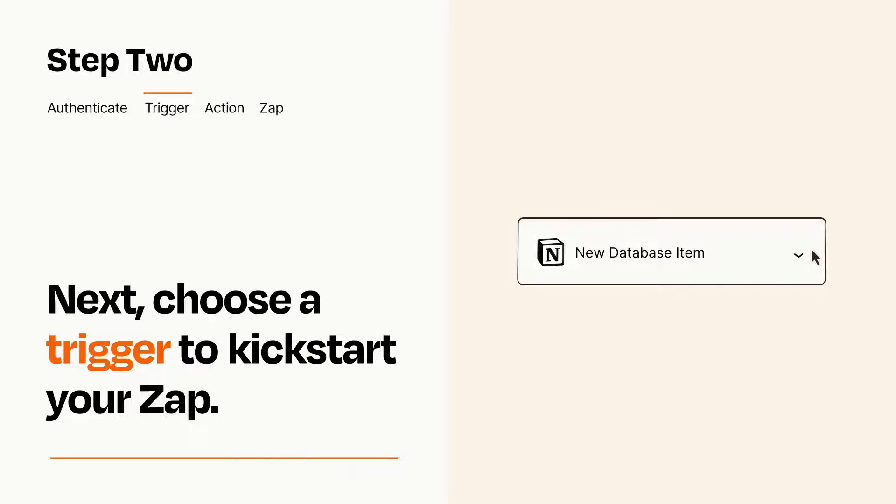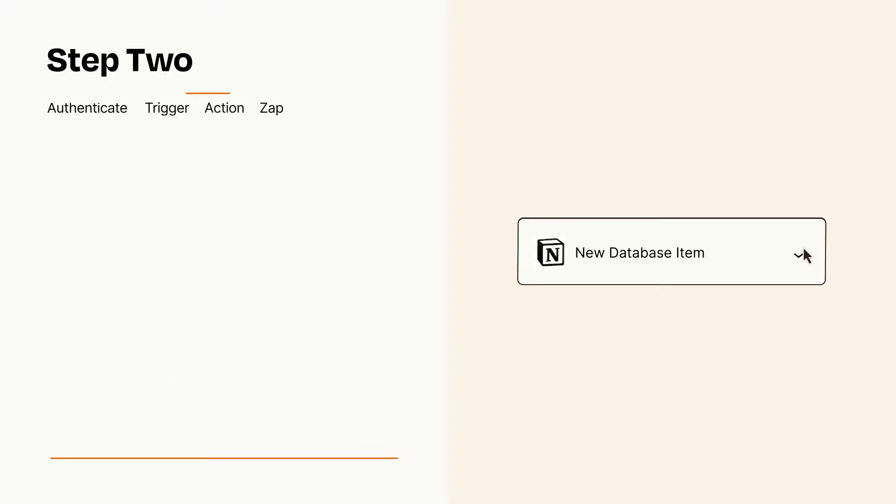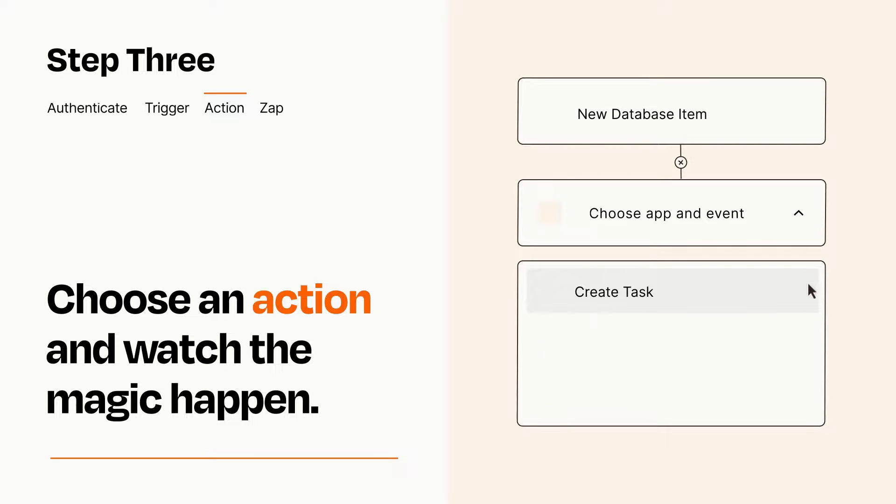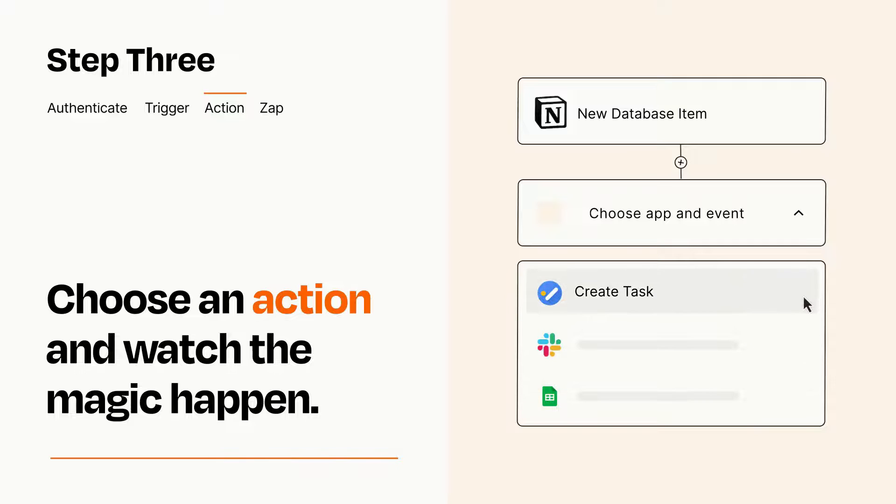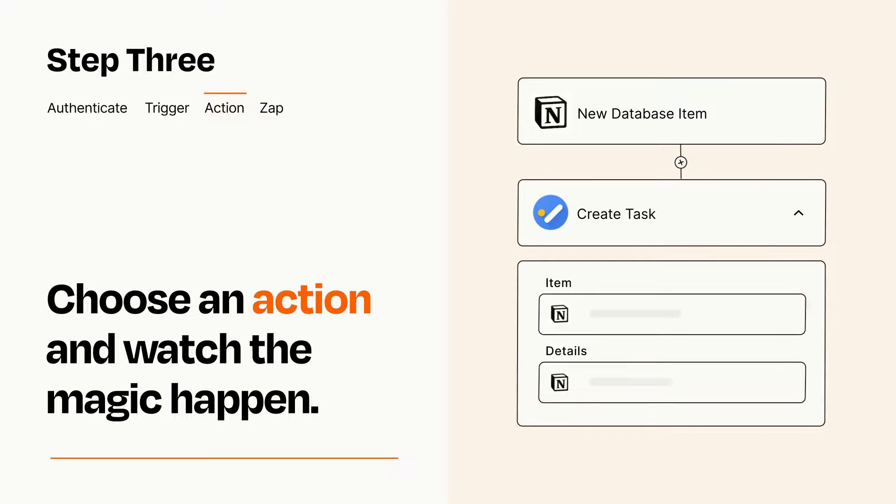This last part is where the magic happens. Choose the action you want to happen in your target app. You'll see a bunch of fields where you can specify the details of your Zap. You can type free form text or pull data in from your trigger step as needed.